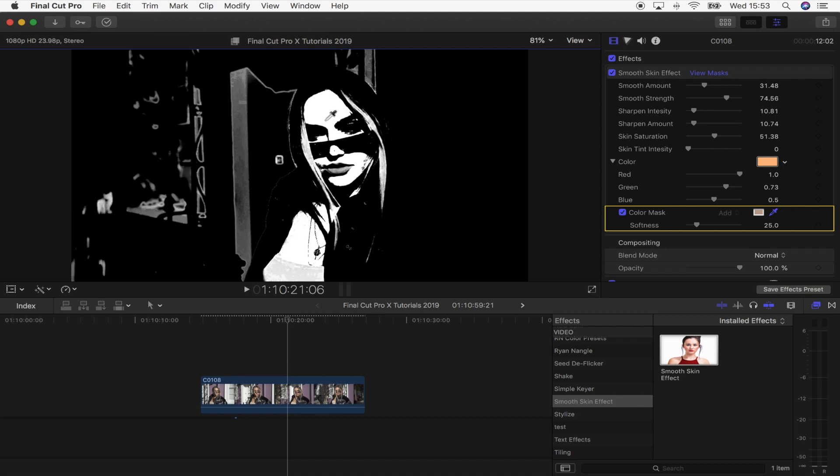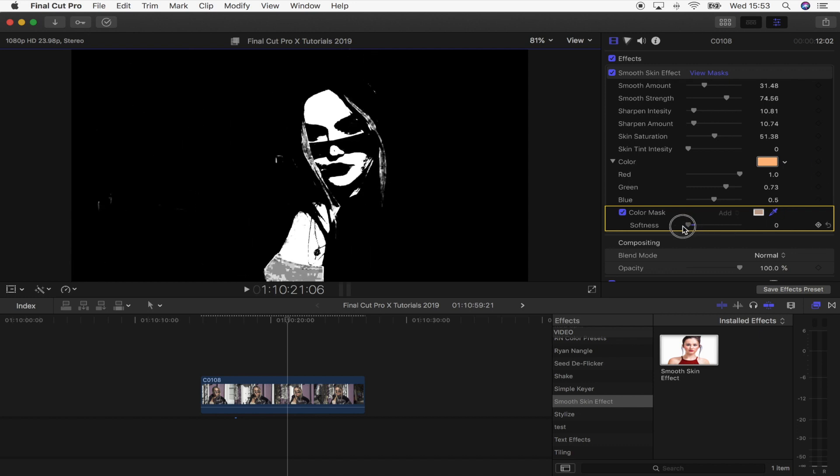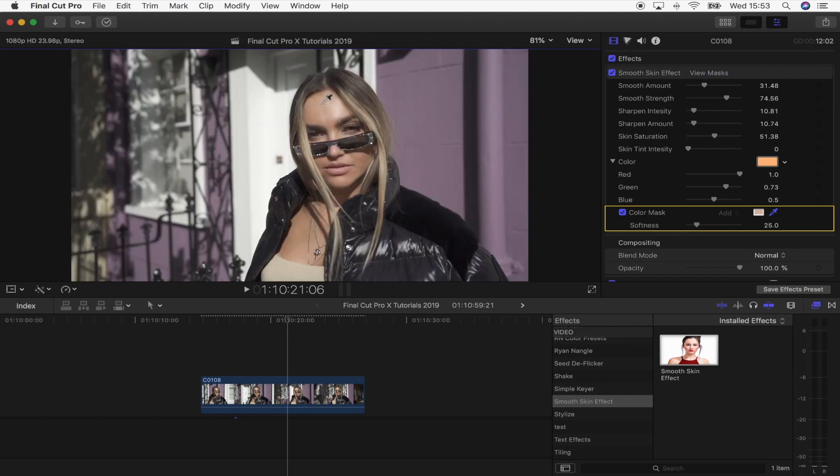And depending on your shot and the colors, you won't always get a perfect color mask like this. This is actually a really good color mask. We can turn down the color mask softness even more. A few other tips for creating this color mask.